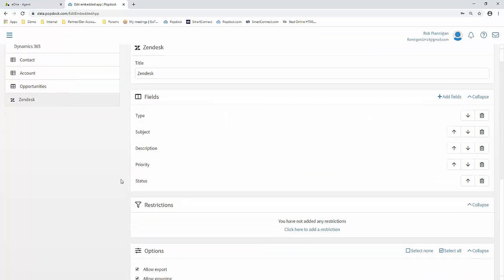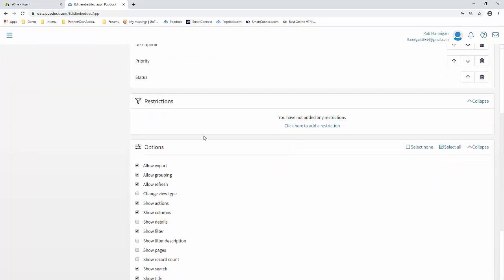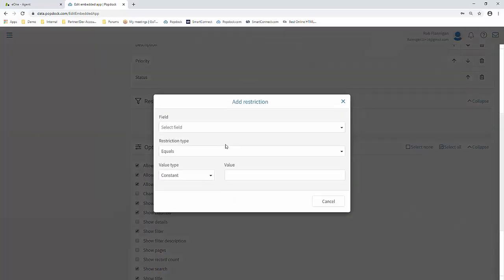Now we have a couple more options on this screen. Right here we have Restrictions. So here you can click to add a restriction. This is basically a filter. So if you'd like to filter the data before it hits your end user, for example,